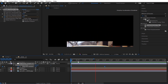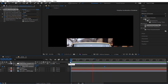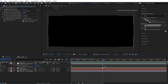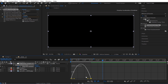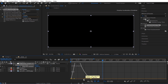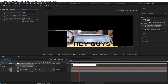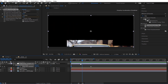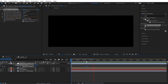Bring this a little bit closer, select the keyframe, go to the graph editor, select these two points, and move them in — move this one in as well. Now we have something like this — looking pretty nice.